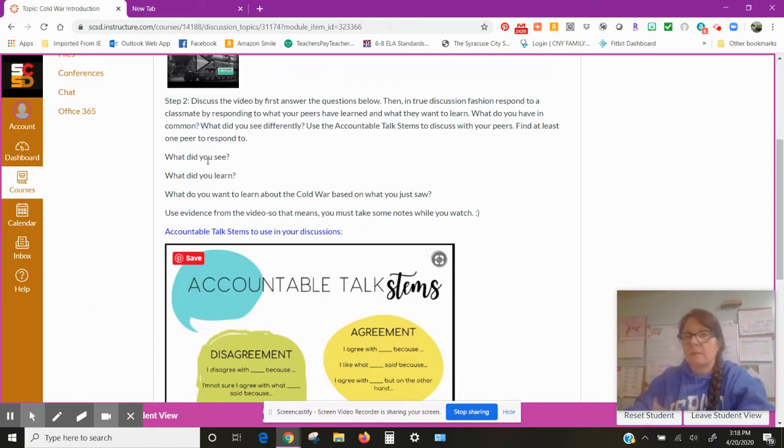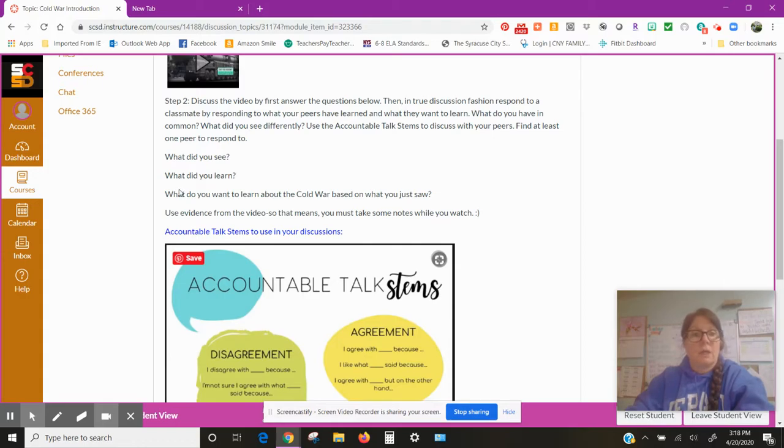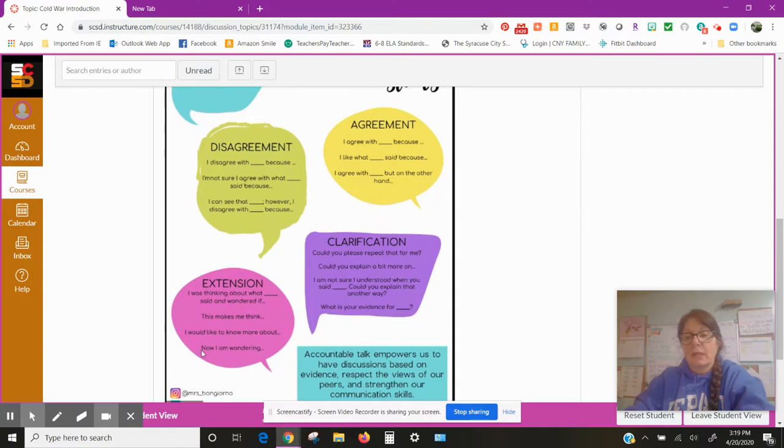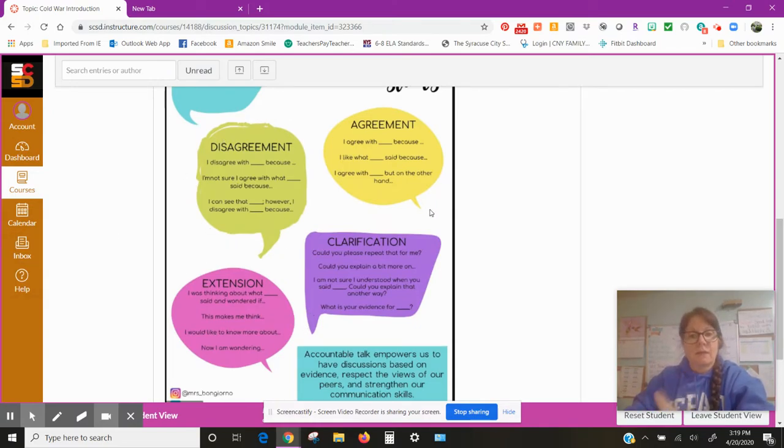What do you have in common? What do you see differently? Use the accountable talk stems to discuss with your peers. Find at least one peer to respond to. So these are the questions: What did you see while you're watching? It's a common noticing and wonder. What did you learn? What do you want to learn about the Cold War based on what you just saw?